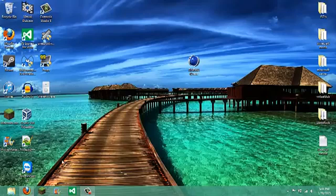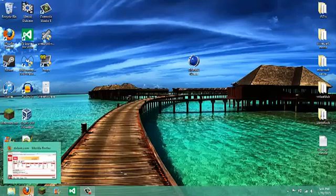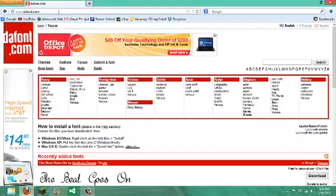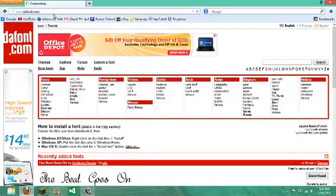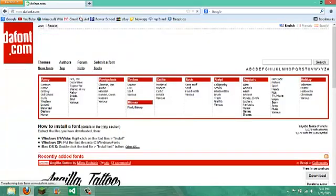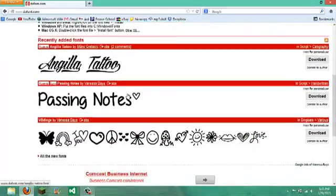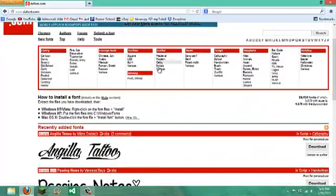What you're going to want to do is go to your default web browser and go to dafont, D-A-F-O-N-T. I'll have the link in the description, and just find one.